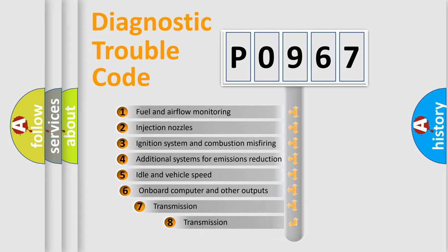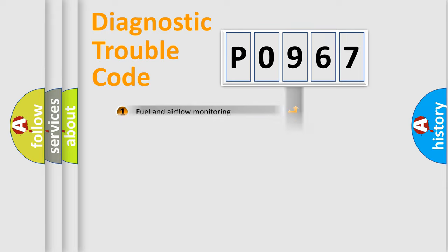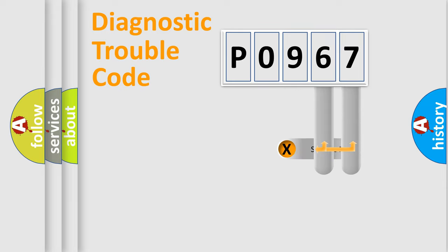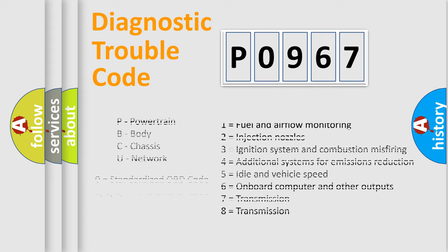The third character specifies a subset of errors. The distribution shown is valid only for the standardized DTC code. Only the last two characters define the specific fault of the group. Let's not forget that such a division is valid only if the second character code is expressed by the number zero.